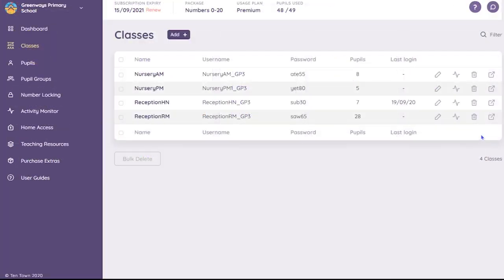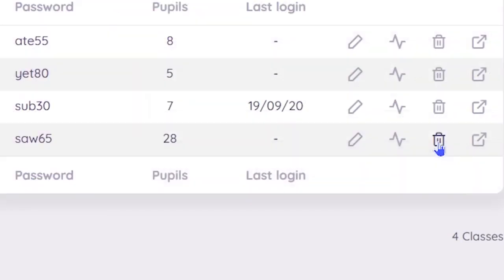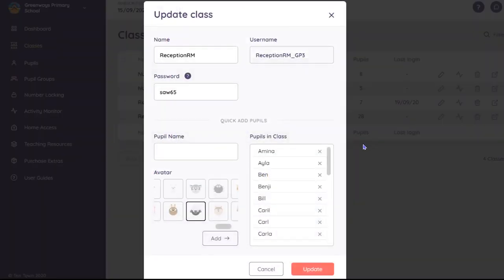The other icons allow you to delete the class, link to the activity monitor, and update your class details including adding more pupils.